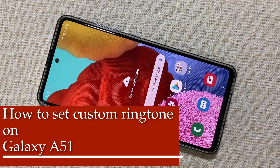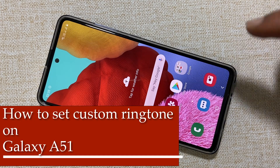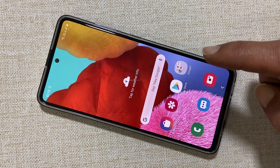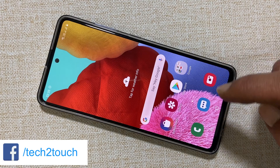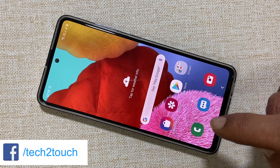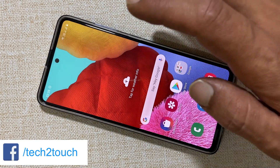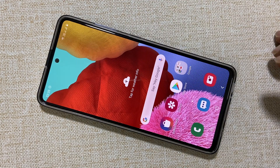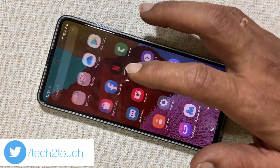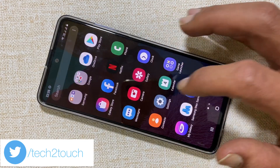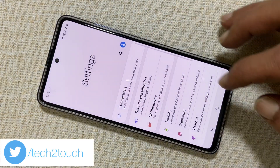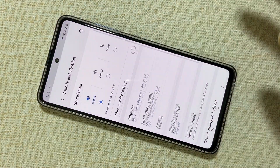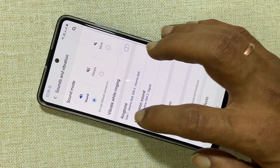Welcome back friends! In this video I'm going to show you how to set custom ringtones on the Samsung Galaxy A51. First, go to settings. Here you'll find sounds and vibration. Now tap on the ringtone.